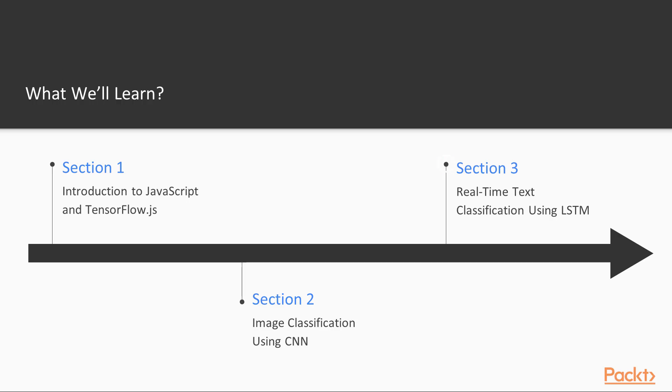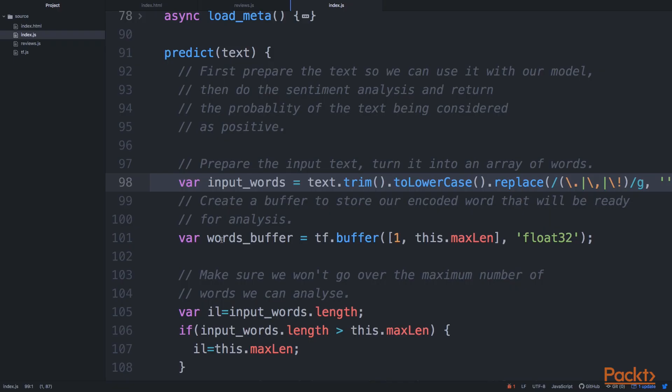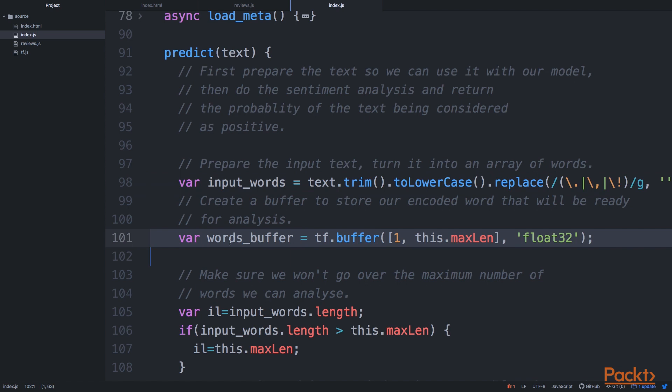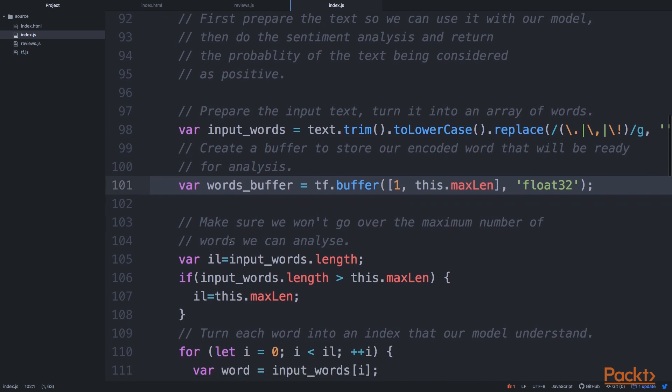Then in section three, we'll switch to a different kind of data. We will work with text and in this section, I wanted to show you how we can apply the same principles on a totally different data set and also a bit of a different problem. So here we will be using a pre-trained LSTM network or model to actually create a text classification mini app, and we will classify the text as positive or negative in real time. So I think this is also pretty cool.